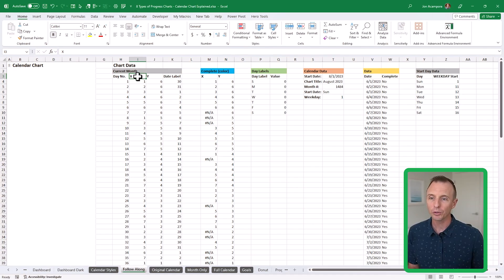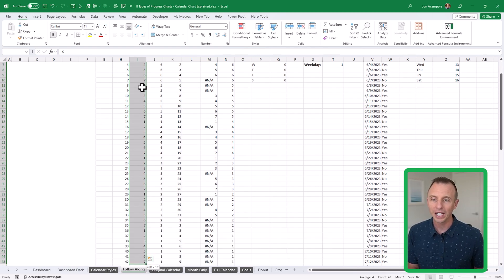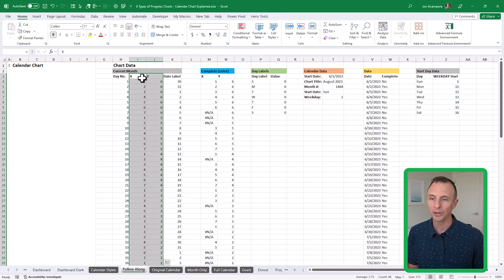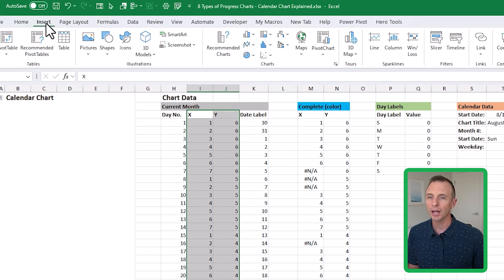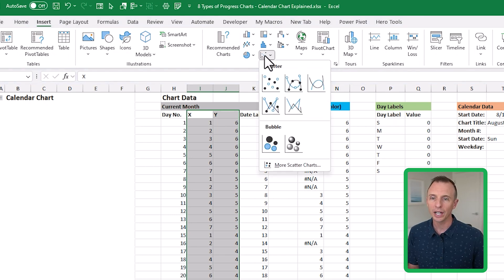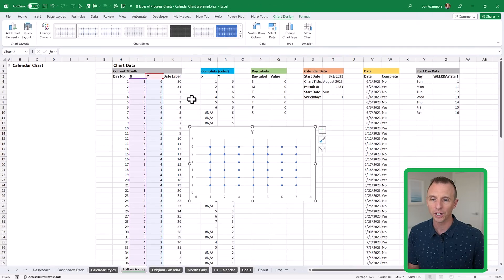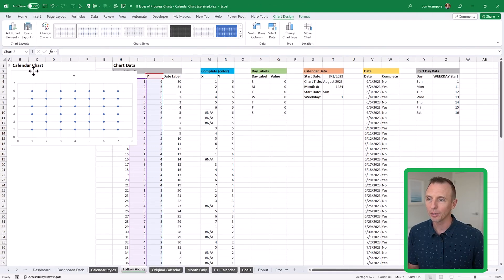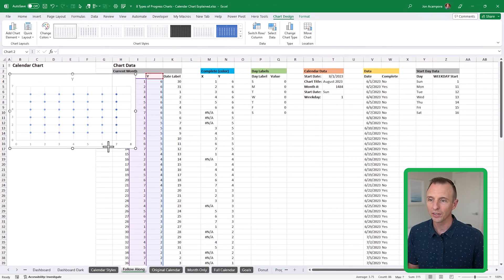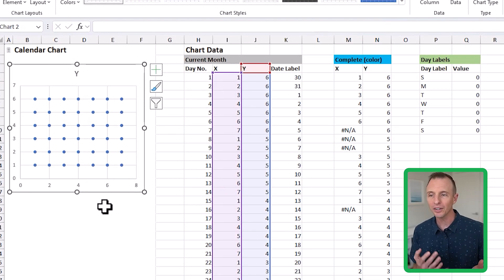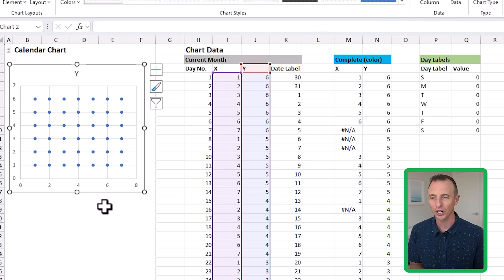To do that, I'm going to select this cell, then hold Control+Shift+Down Arrow and Shift+Right Arrow to select all of the data in these two columns. We'll go to the Insert tab, choose under Scatter charts, and select the X-Y scatter chart with just the dots. Then we'll move it up to the top corner and resize it — and essentially what we have here are the bones of the calendar chart.